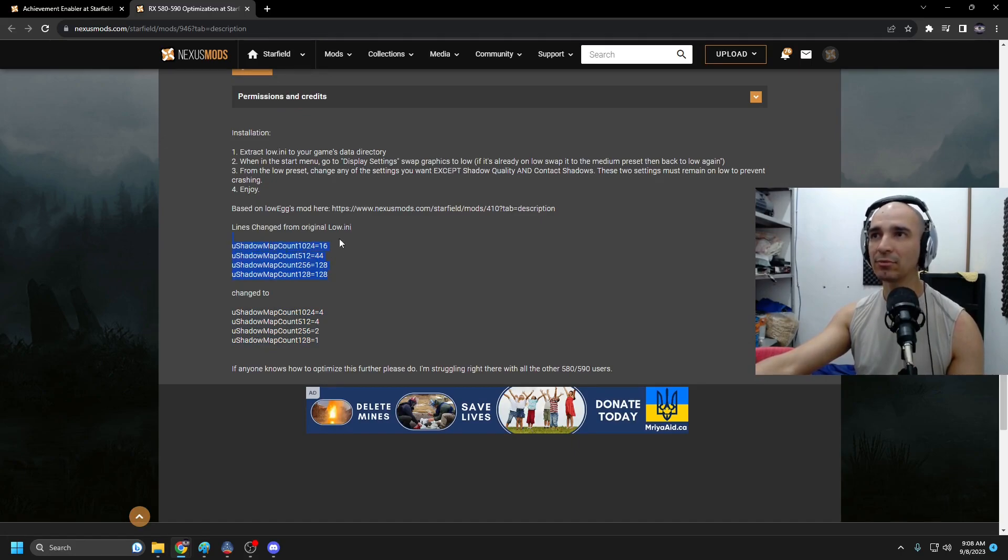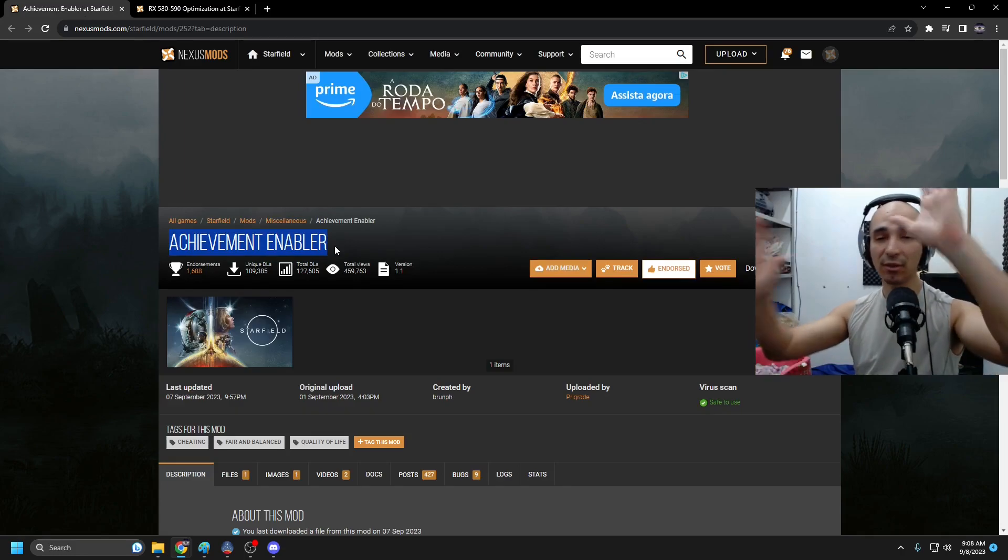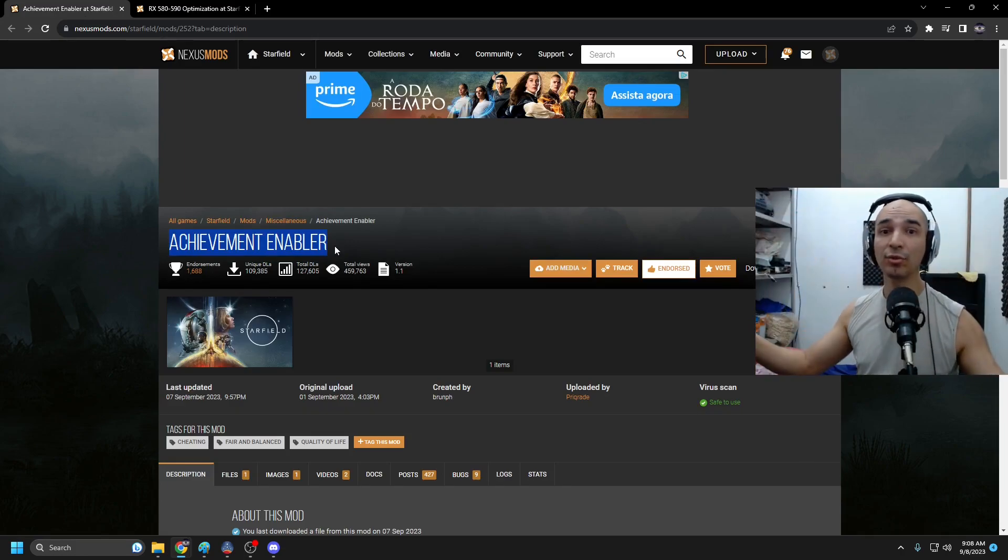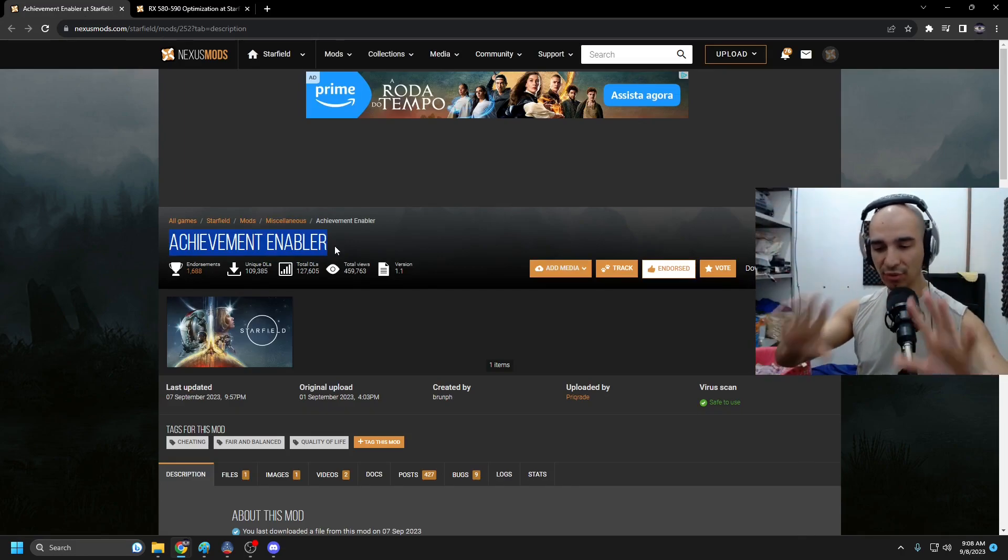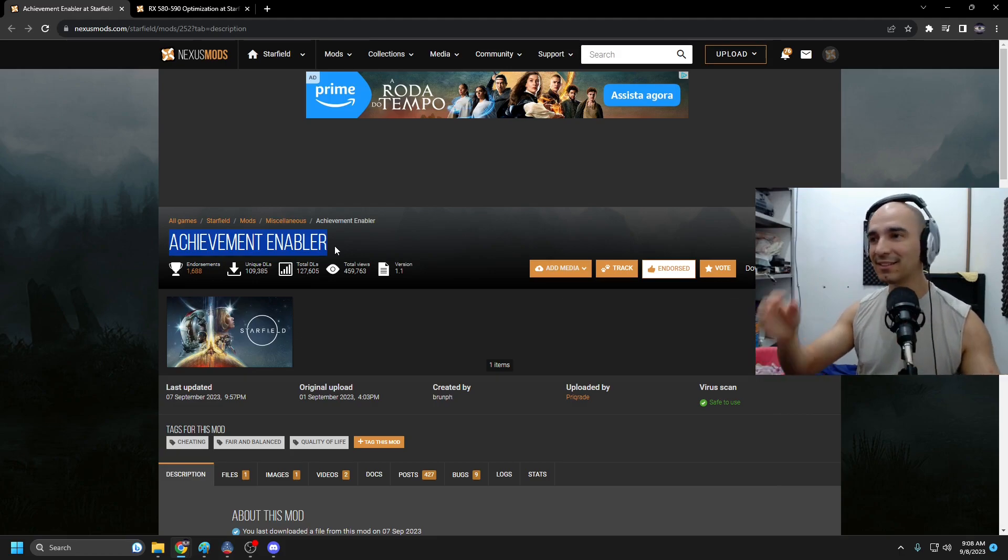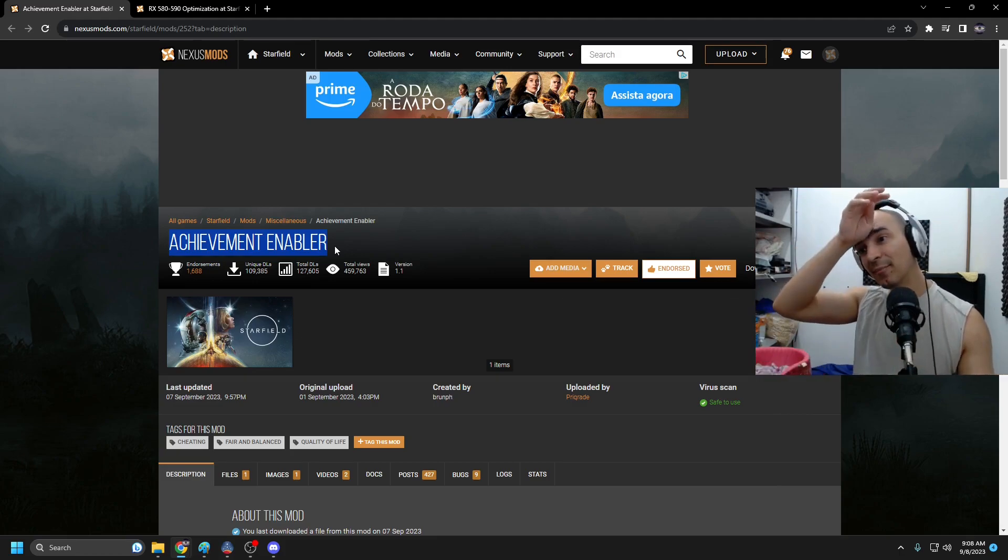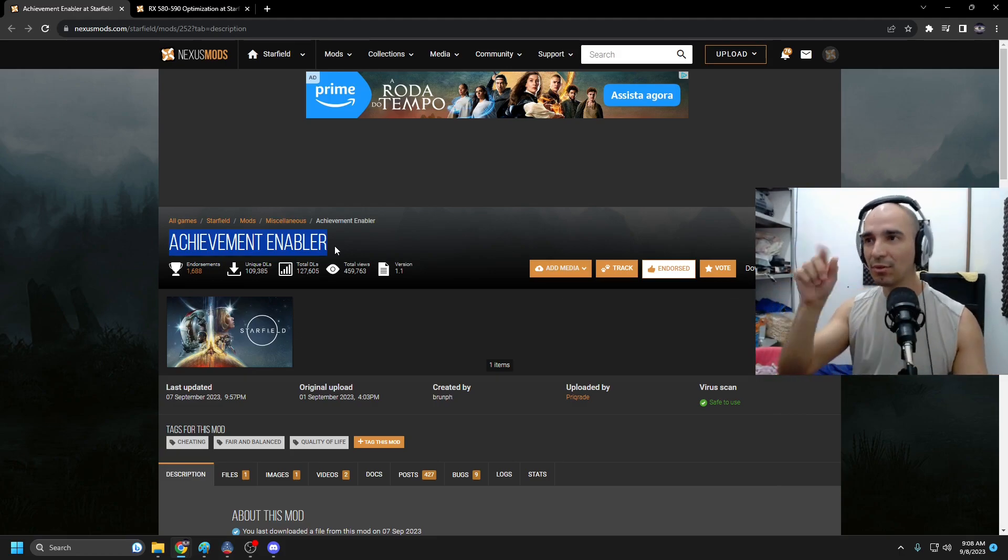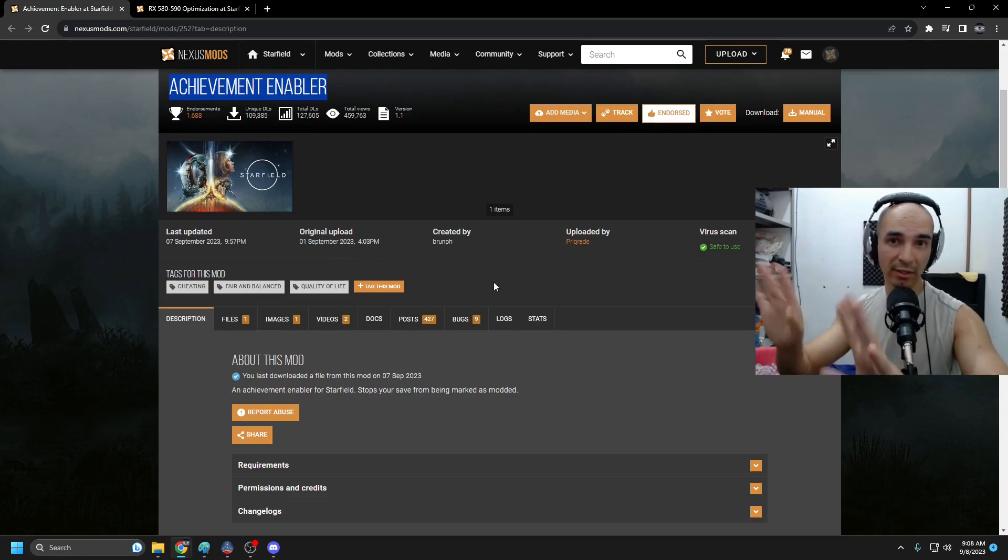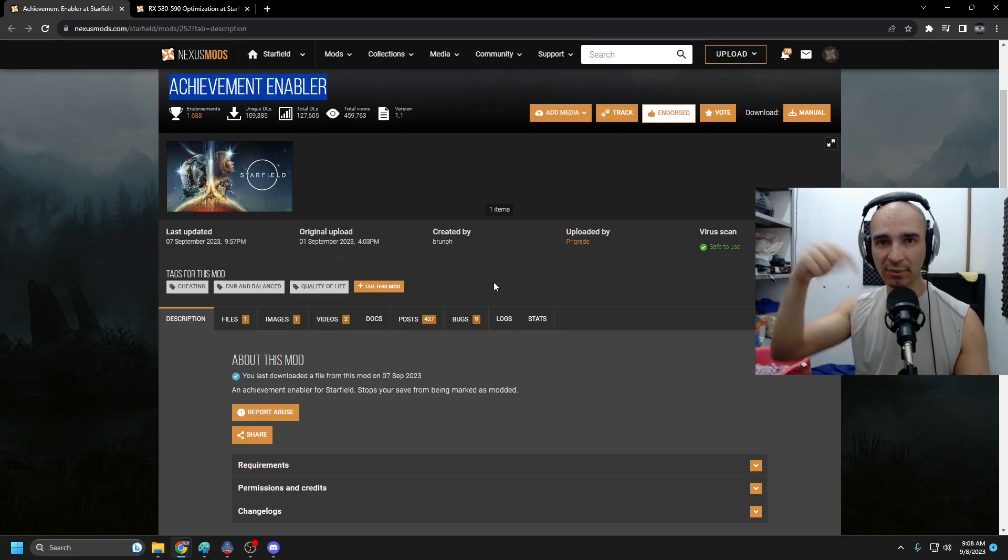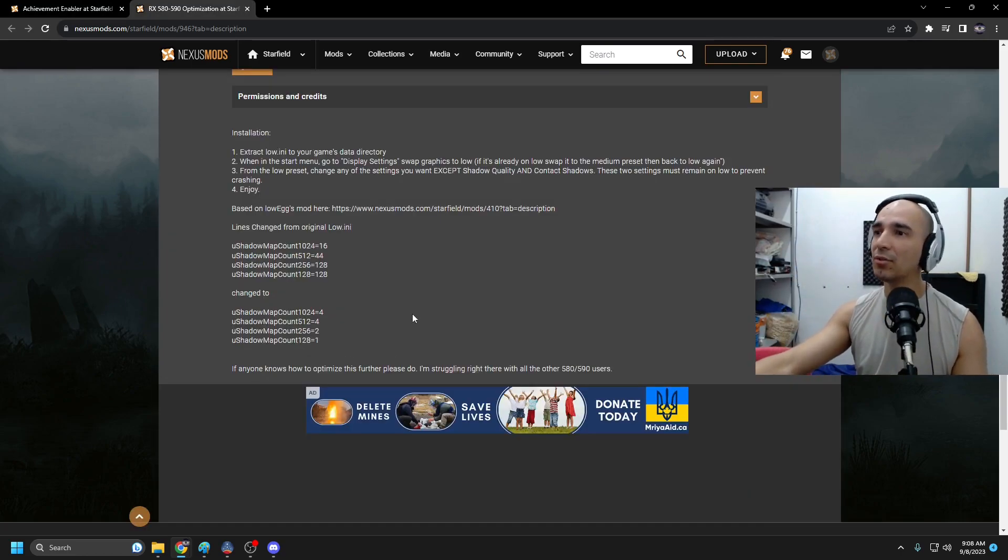And of course I also installed the achievement enabler because I thought to myself I'm not going to install any mods, I'm going to finish the game as it is, I trust Bethesda. And no. Install this to get your achievements, it's working. I got like two achievements in the last stream.